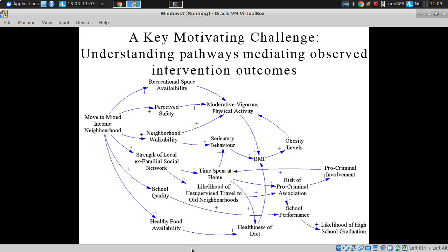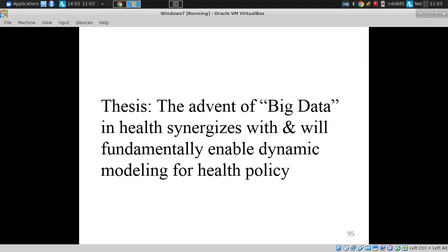Which causal pathways were the primary mediator for the gain, so that we can improve our game next time? Without knowledge about these intermediate steps, which are so difficult to measure with traditional instruments, we're not going to gain nearly as much out of these interventions as we could. My thesis: the advent of big data and health synergizes with and fundamentally enables whole dynamic modeling for health policy.